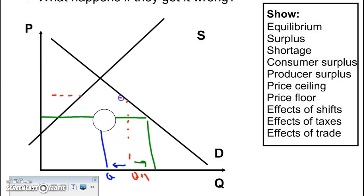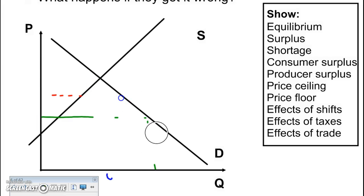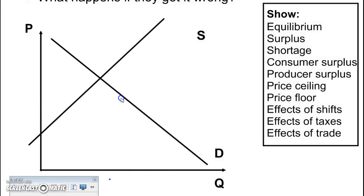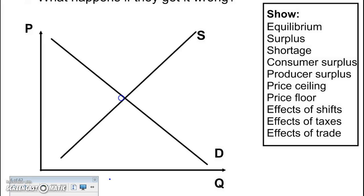Now I'm going to return to the graph with our equilibrium price and quantity and look at the effects of taxes and trade. Taxes work like any other shifter. They're not on our list of shifters, but if we have a tax, we generally assume it's going to be passed on to the buyers.